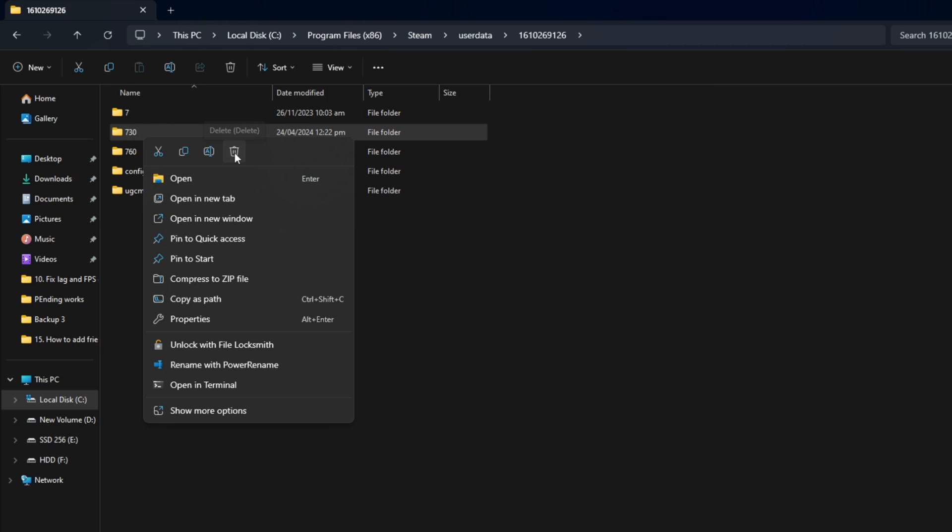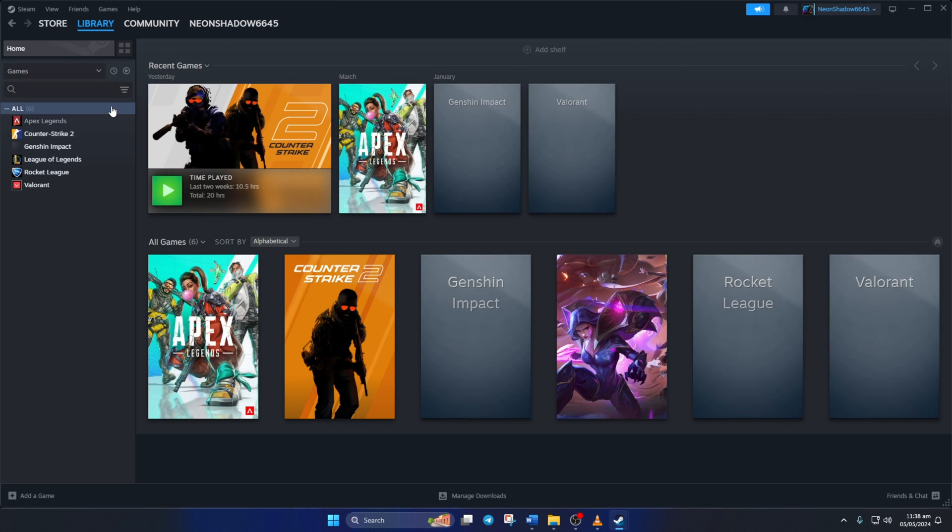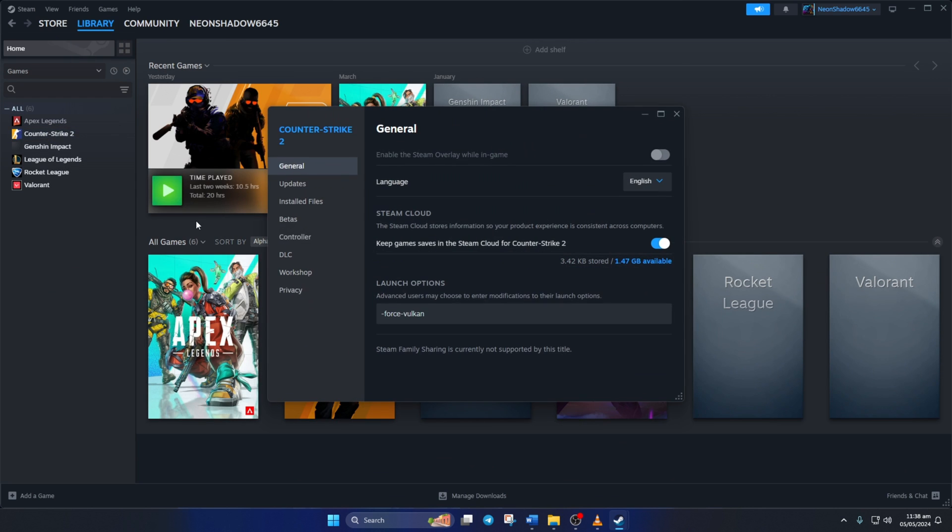Next, open up Steam. Then go to your library. After that, right-click on Counter-Strike 2 from the left side menu and select Properties.